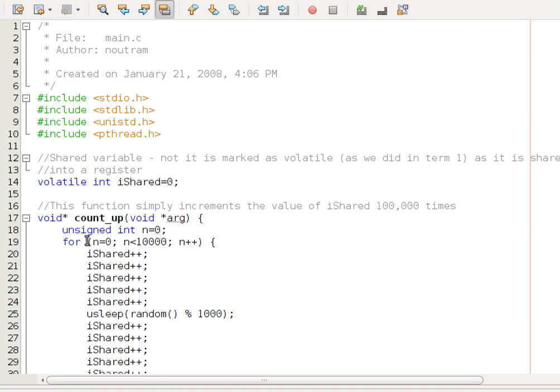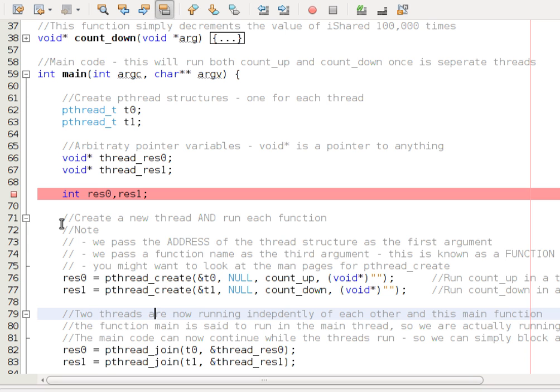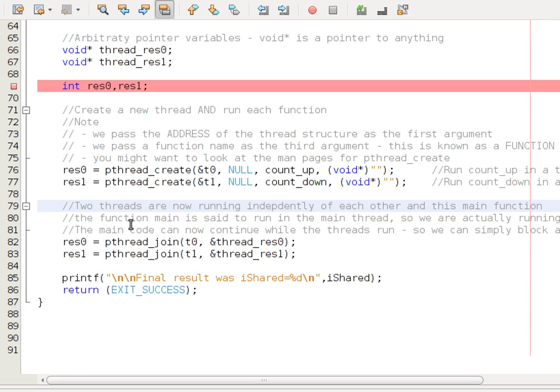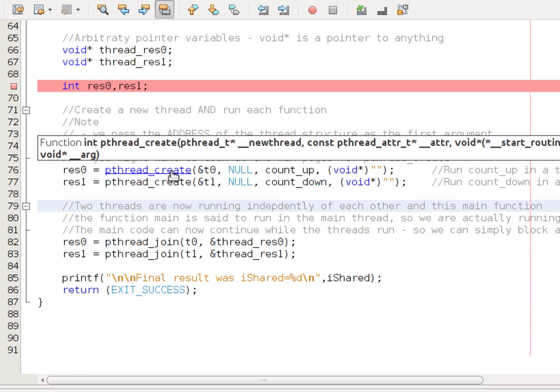Now I've added some random delays in there as well, just to randomize things up a little bit. So how do we do it? Well, central to it is this: pthread_create.